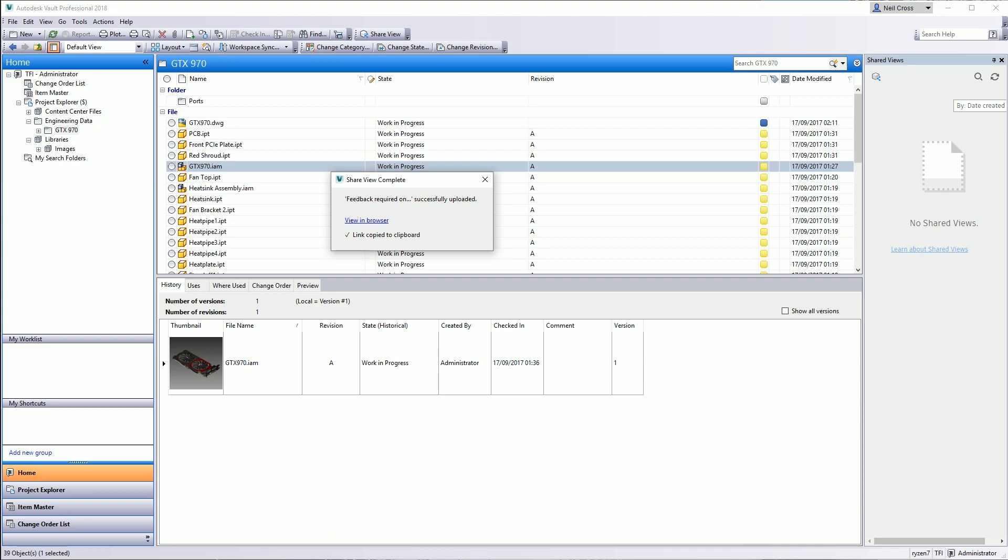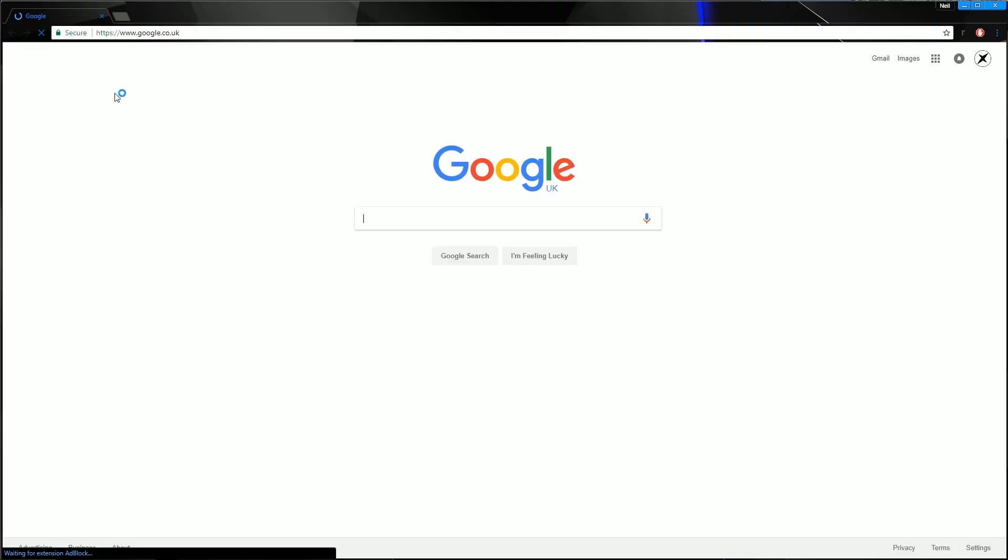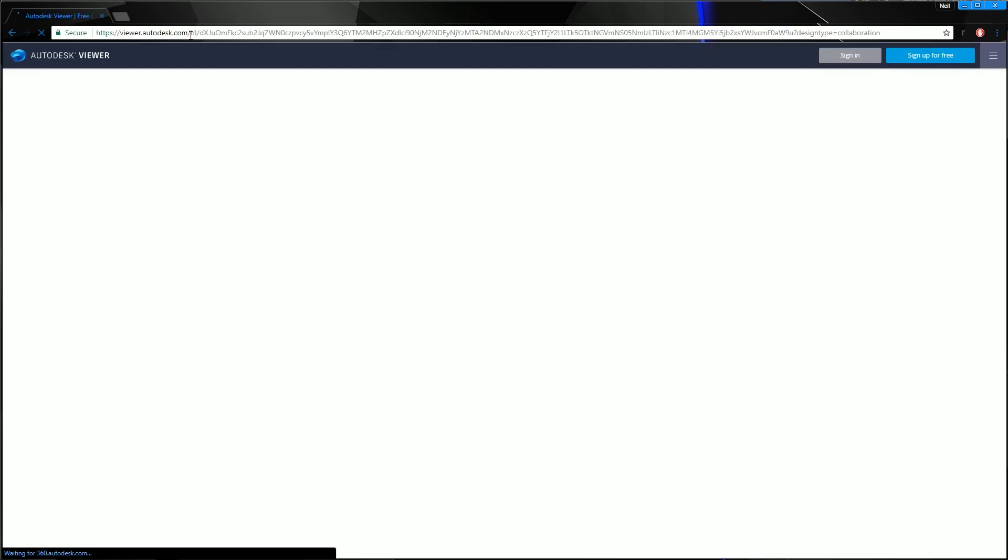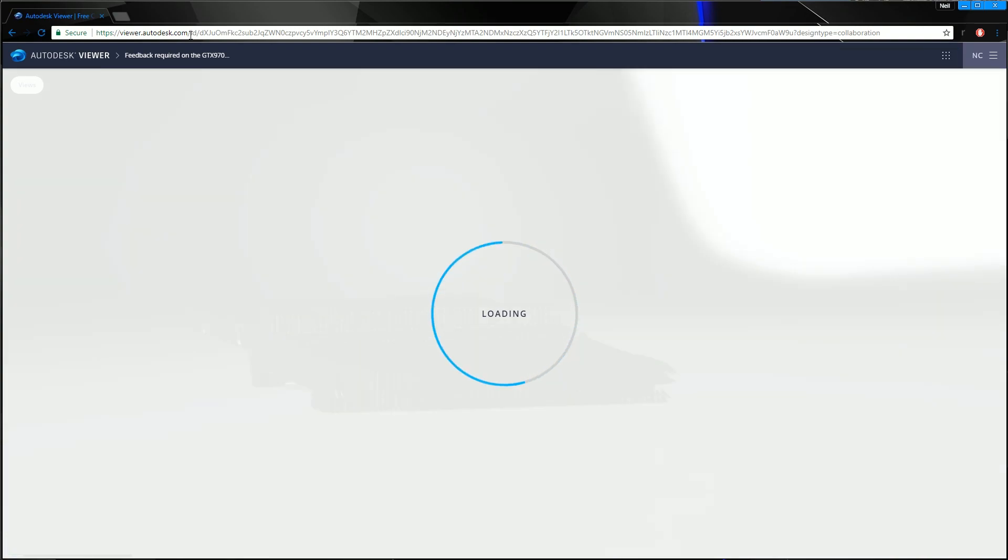When the person receives the link, let's do a bit of role-playing now. So I'm the client or the customer who's receiving your shared view. I would open up my email, take the link, and then click the link or just paste the link into my internet browser. And what happens is the Autodesk viewer launches in your browser, and it just opens up that design straight away.